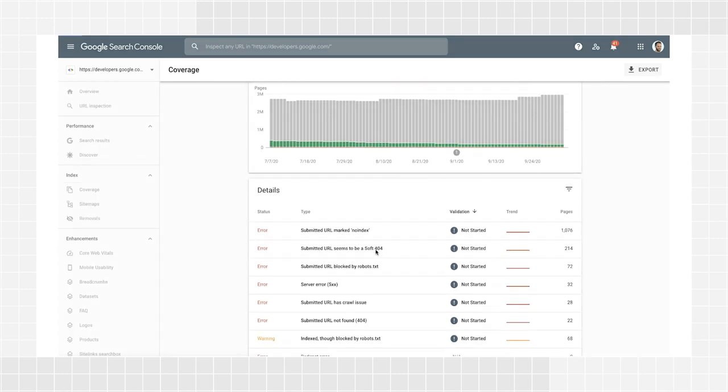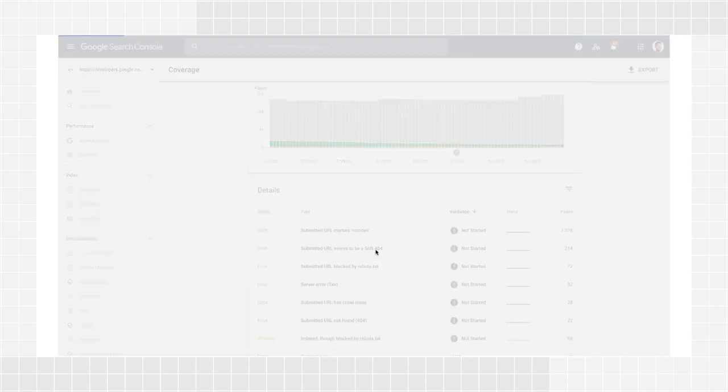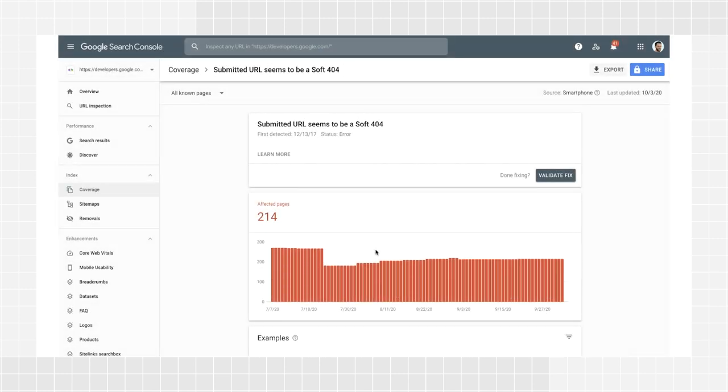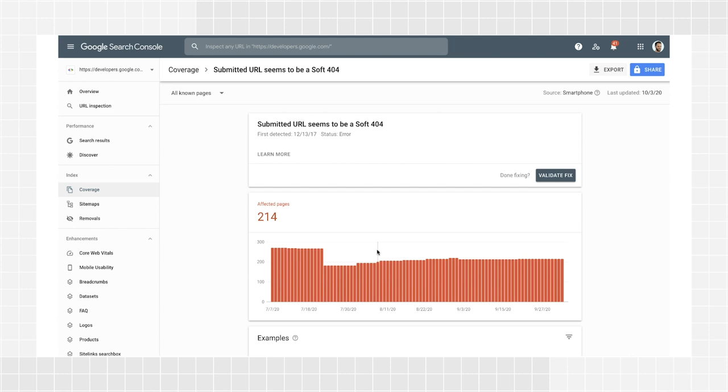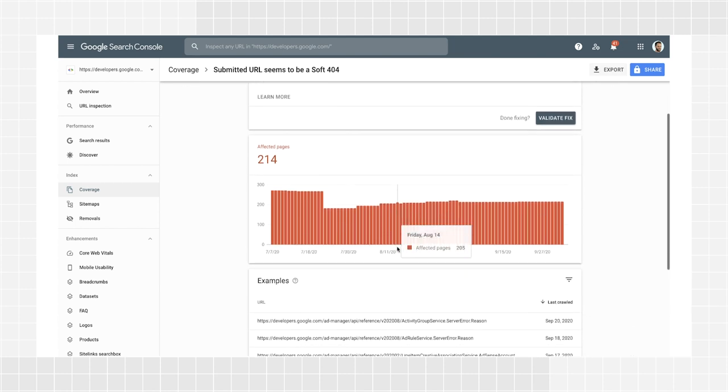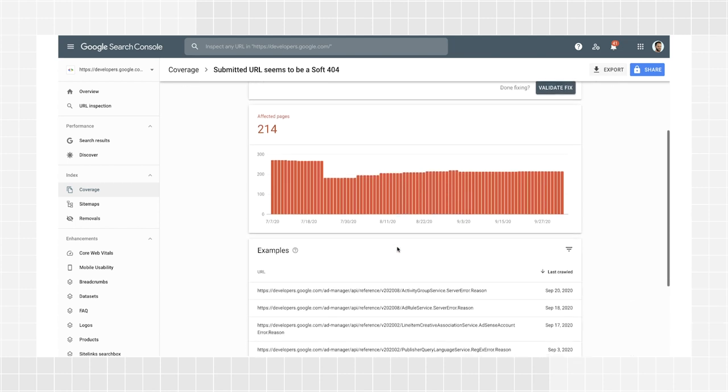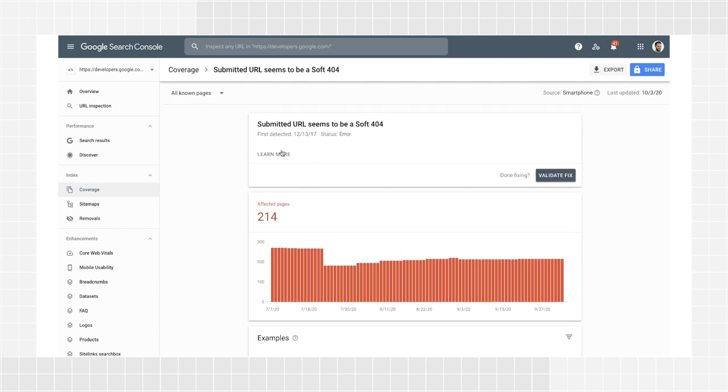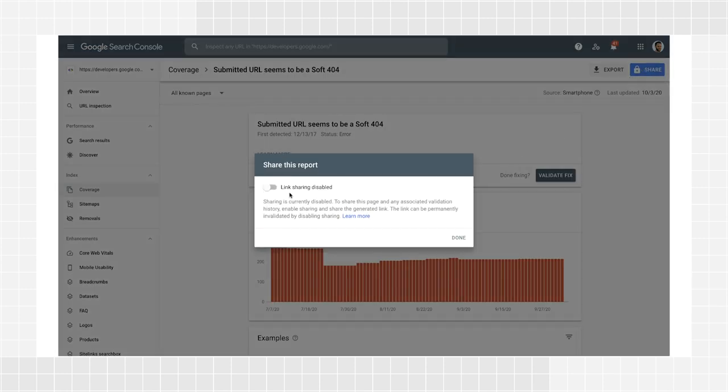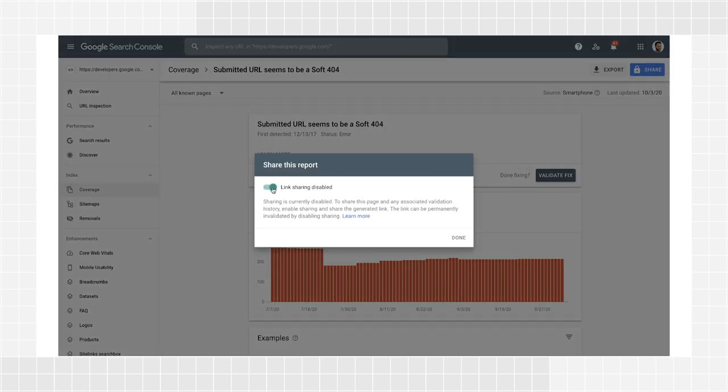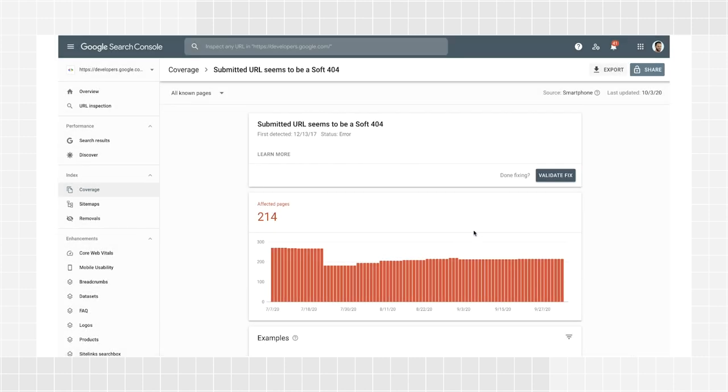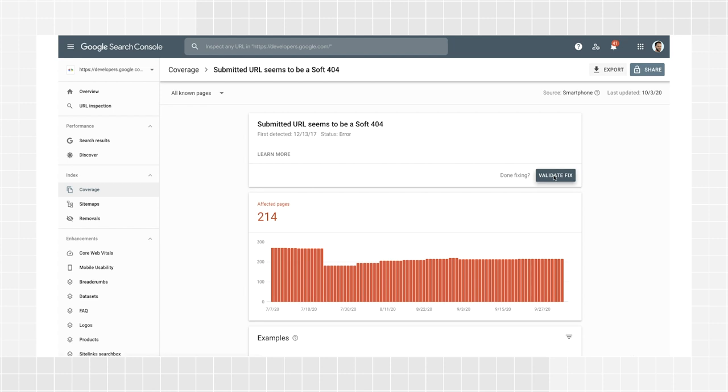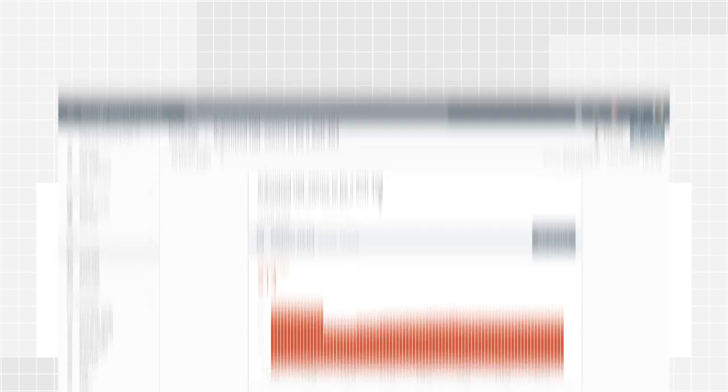Clicking a row in the table will lead you to a more detailed report showing examples of pages that are affected and provide more information on the issue. Here, you can also grab a link using the share button to share the details with a developer that can perform code changes to your website. After you or your developer have fixed the error, click validate fix and Google will validate your changes. You can watch the index coverage episode in this series to understand more about the issues affecting your site and learn how to validate a fix you have implemented.